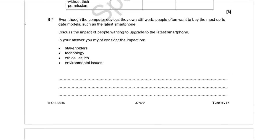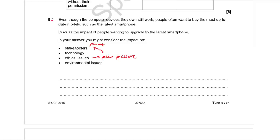The final question is an 8-mark discuss question: consider the impact of people wanting to upgrade to the latest smartphone, covering stakeholders, technology, ethical issues, and environmental issues. This isn't a question with a rigid mark scheme — you need to write in proper English, no bullet points. Do a quick draft plan first. Stakeholders include parents, the technology companies, and children who feel pressure to upgrade.